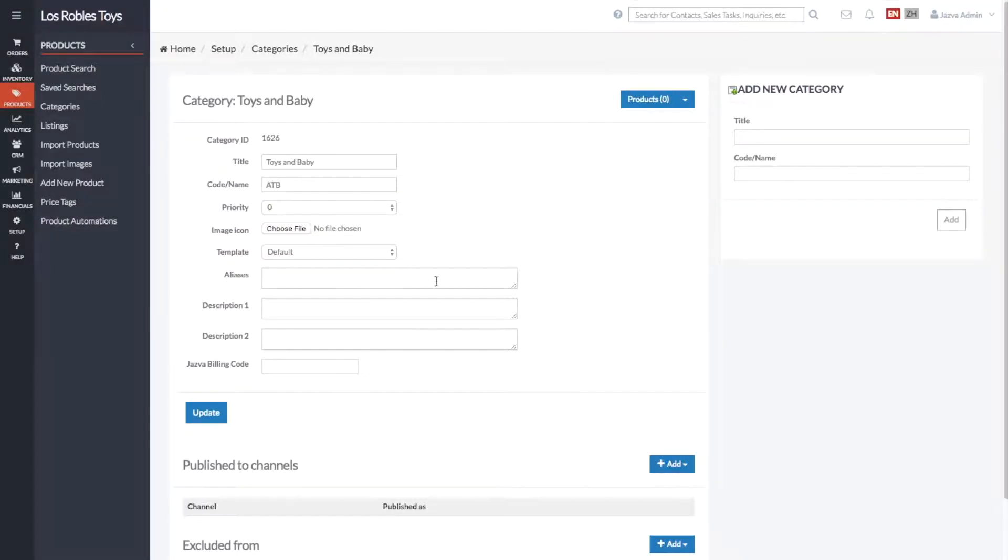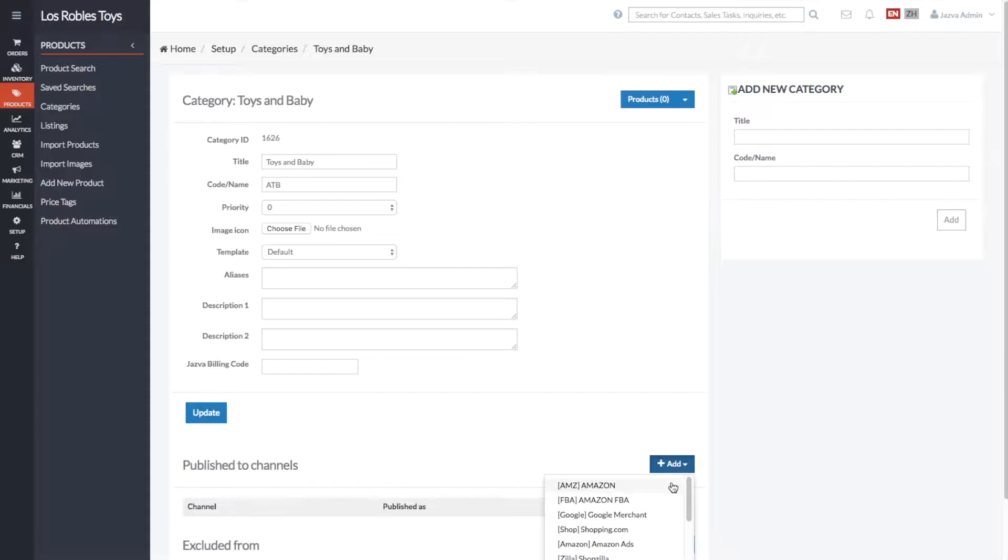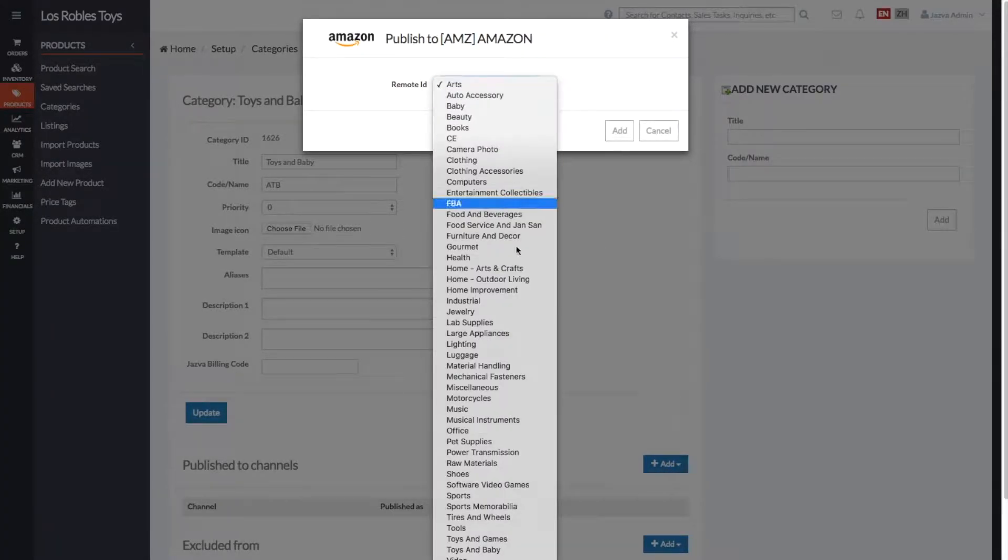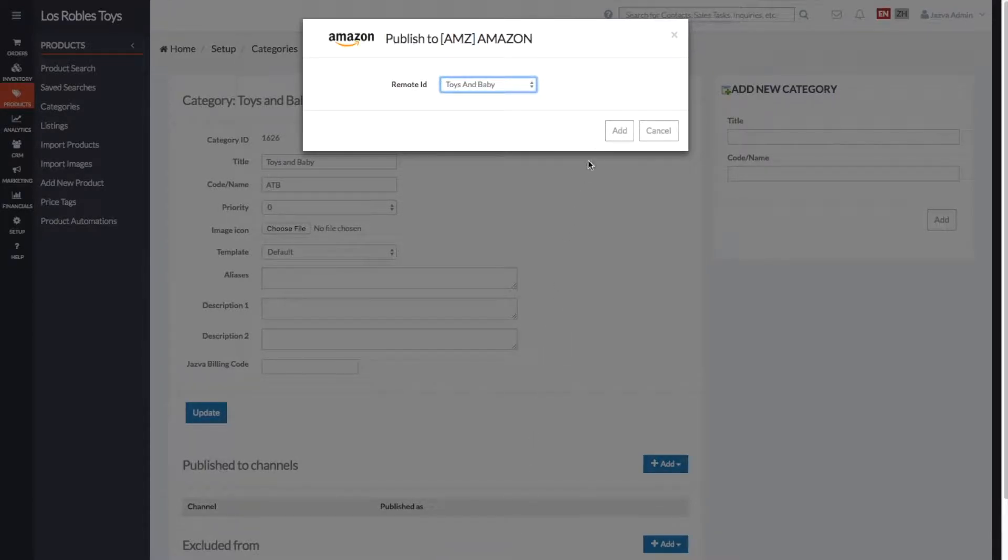Scroll down to Publish to Channels, click Add, and select the channel you'd like to publish this product to. Select a remote ID from this drop-down menu, then click Add.